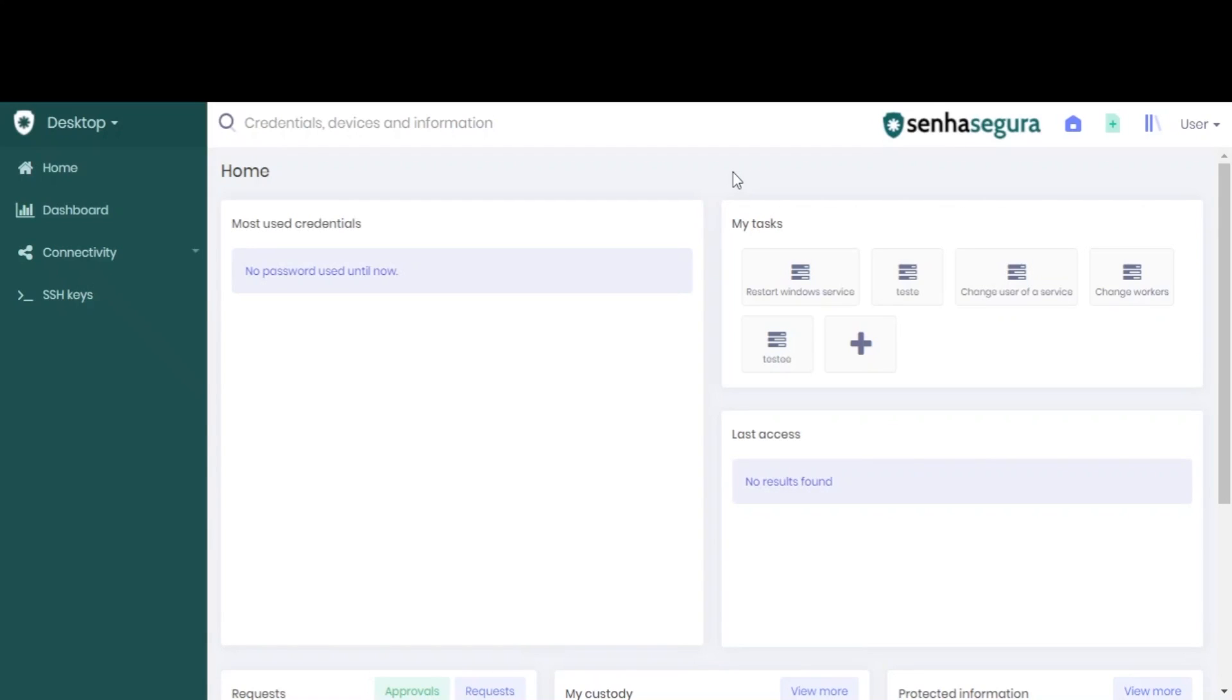Before you follow these instructions, you must have set up a device and credential to be used by the Vault to access the SMTP service and send emails.